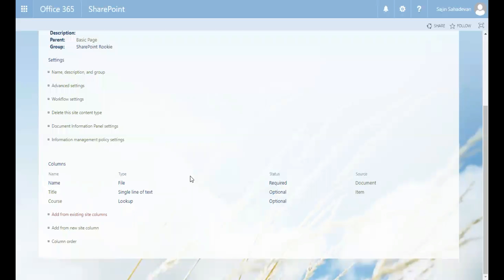This is all the customization we want to do to our content type, so now we are ready to use it. The next step is to go ahead and create a new document library.